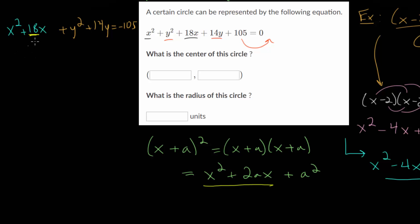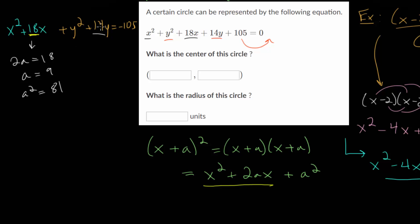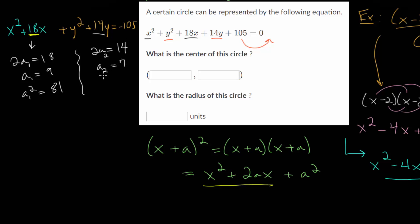In this case, twice a is 18, which means a is 9, and the number we add to each side is a squared, which is 81. Likewise, for y, the twice-a value is 14, so a sub 2 is 7. Squaring that, the number we add to both sides is 7 times 7, which is 49. So we add 81 to each side with the x terms and 49 to each side with the y terms, which allows us to transform these into perfect squares.